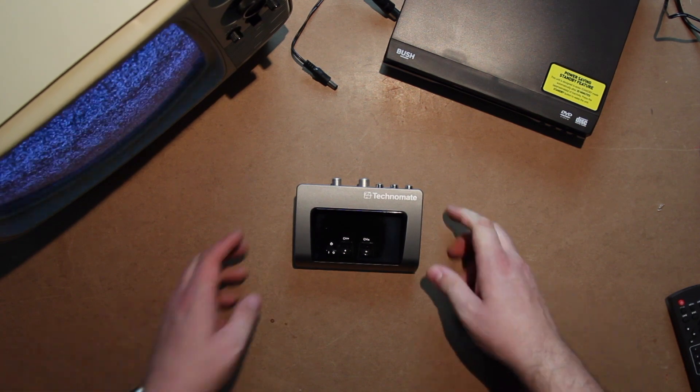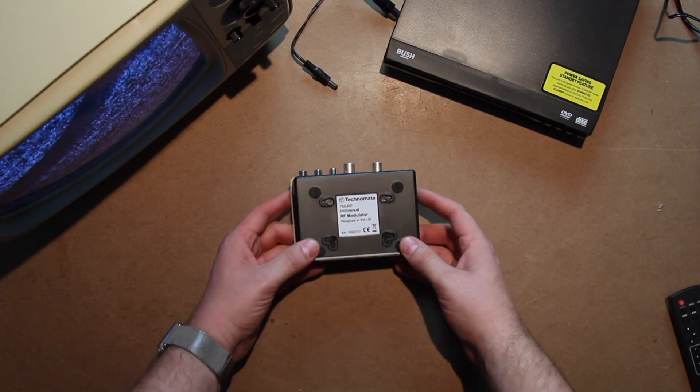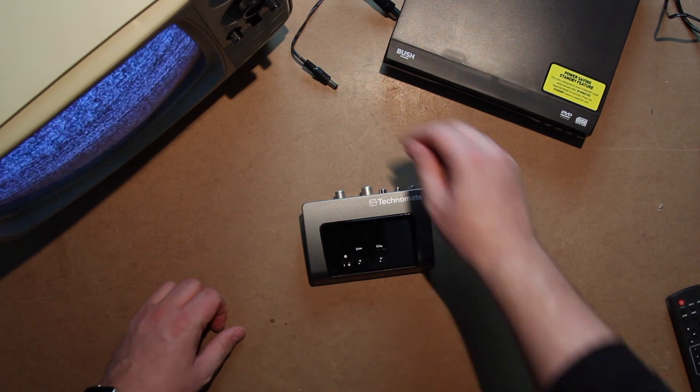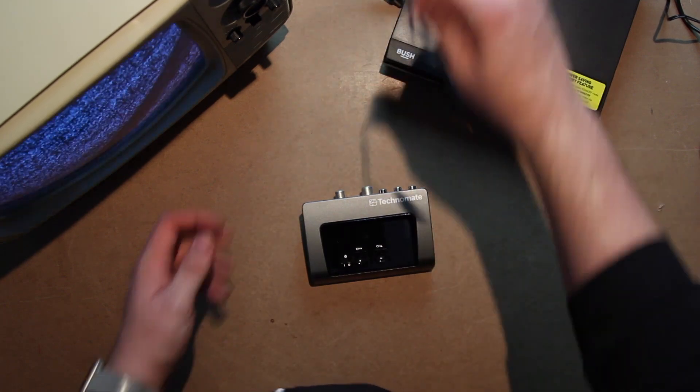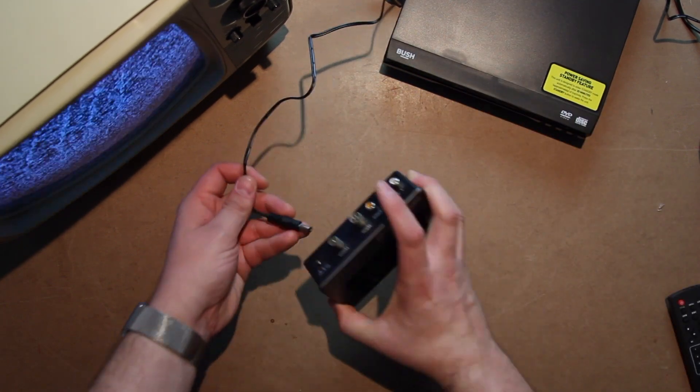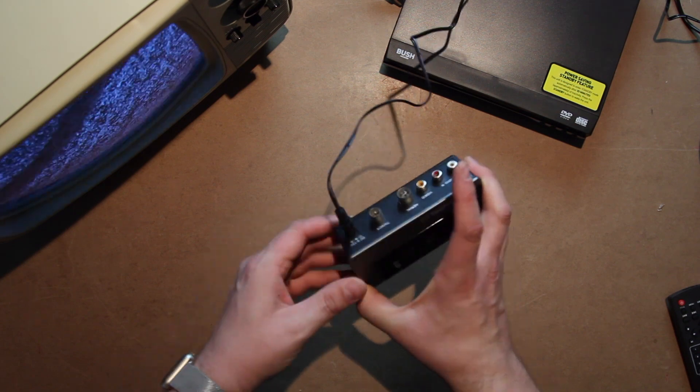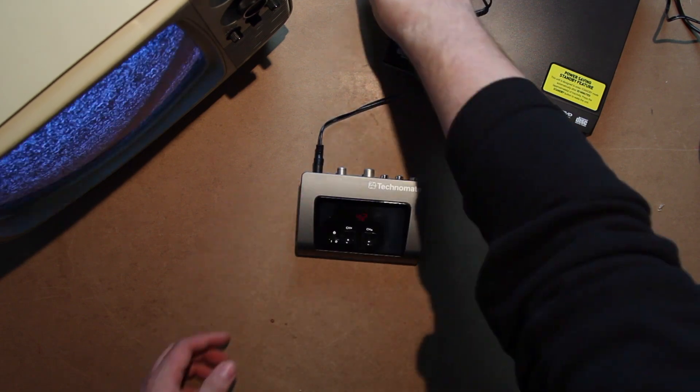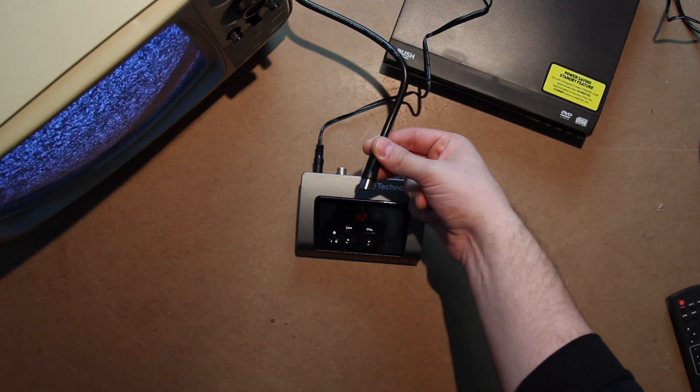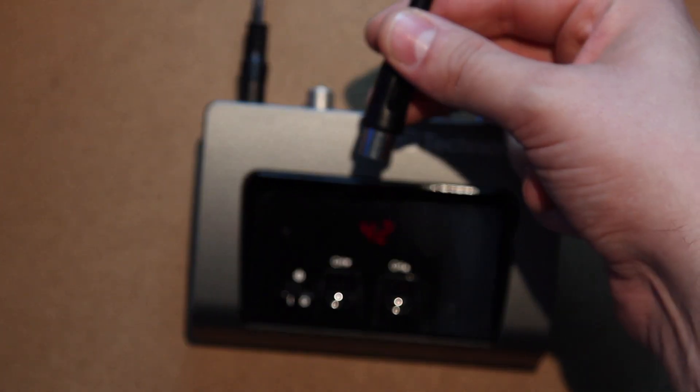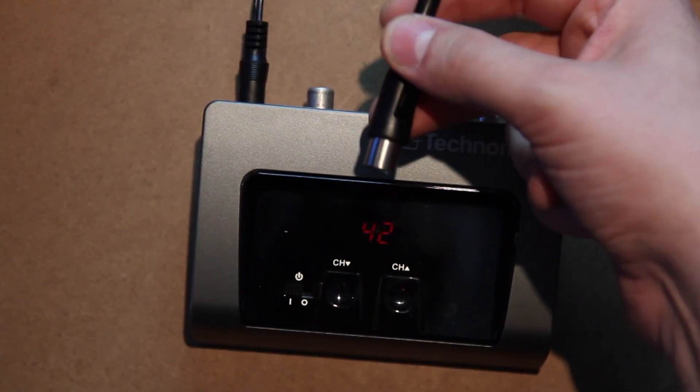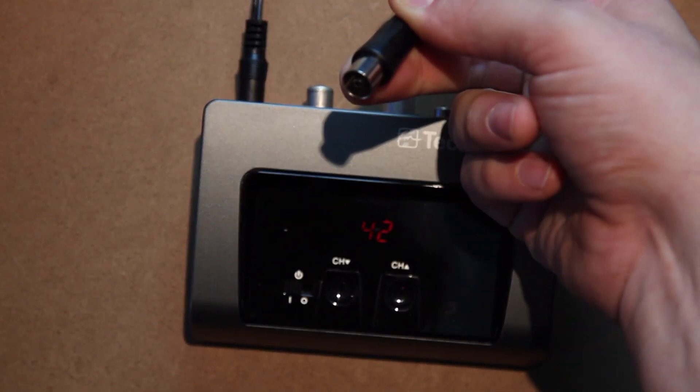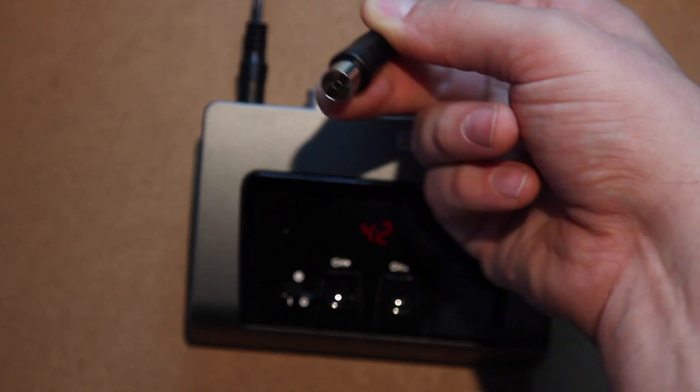So you order it off the internet and it comes with a power supply that plugs in the back, and it comes with the old-style coaxial RCA and RF cable.